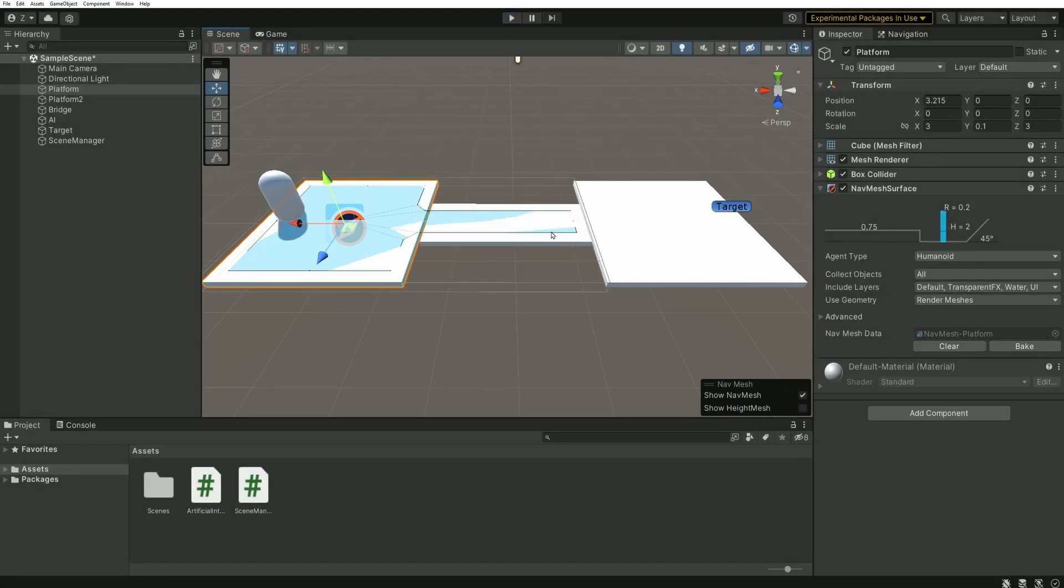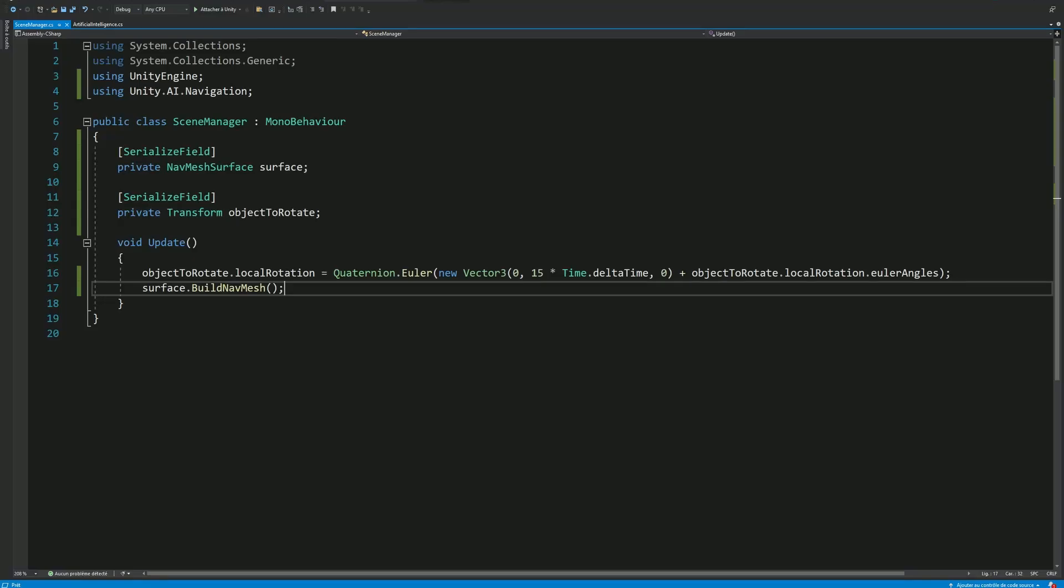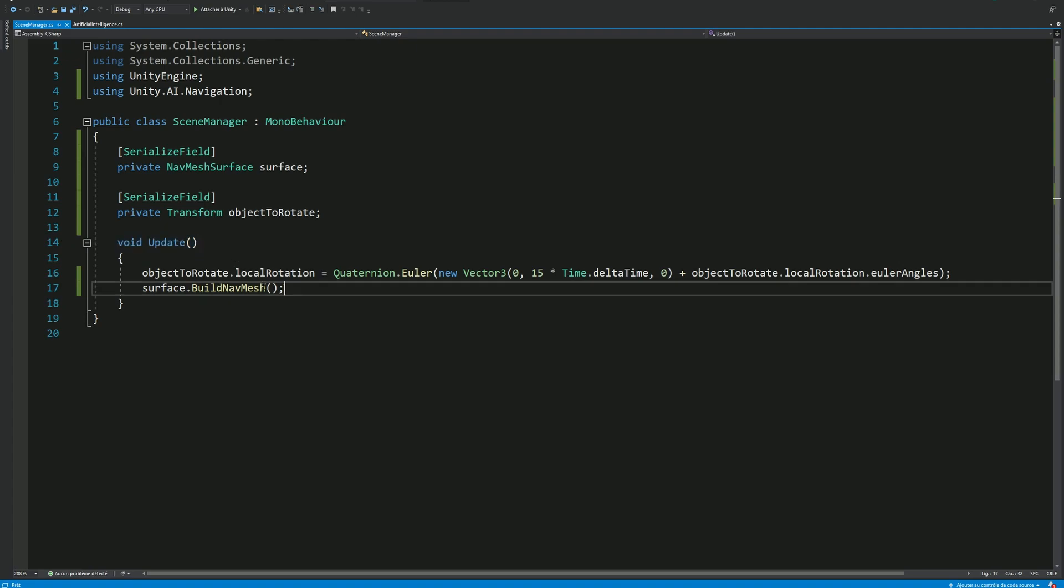Another tip I can give you is that you don't necessarily have to run the bake in the update method. You can use an interval, for example, regenerate the navmesh every 10 seconds or so. Or even better, you can just regenerate the navmesh when it is absolutely necessary. For example, when the player has finished building a base or the other way around, if a base is destroyed on the map, it could be worth regenerating the navmesh. It really depends on your project type.